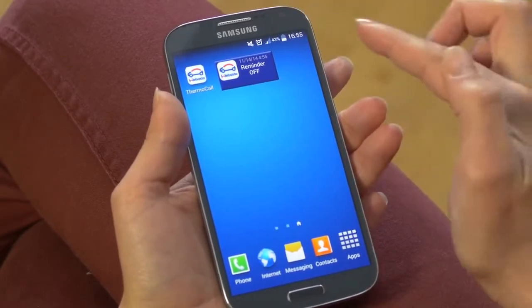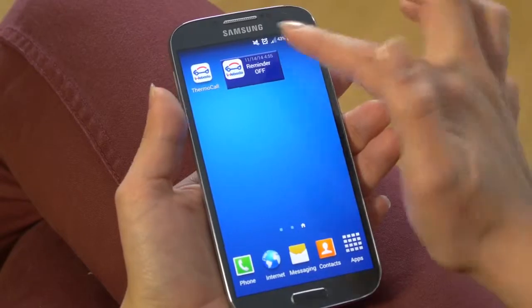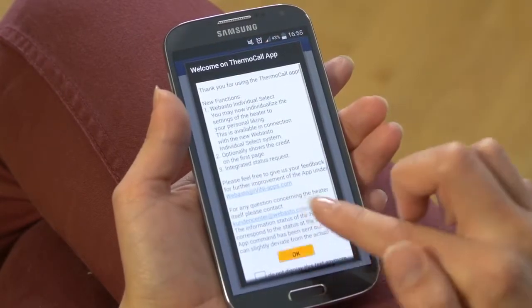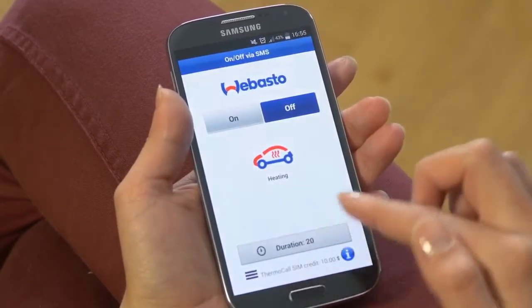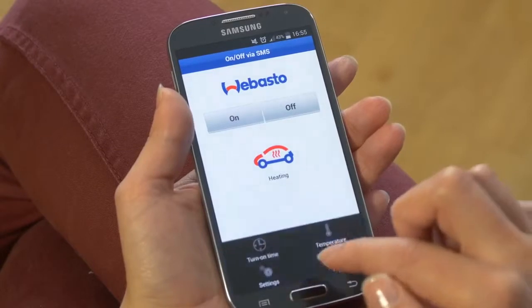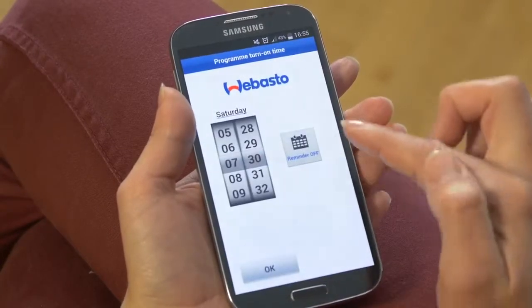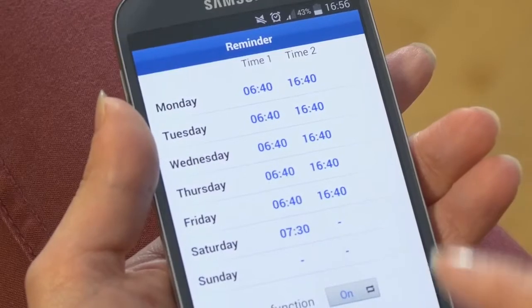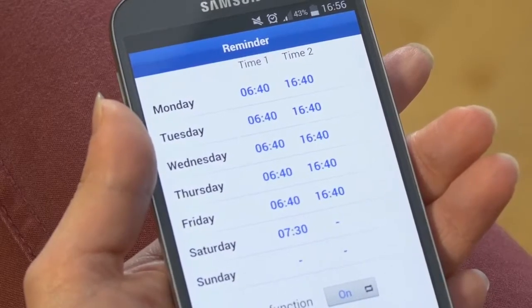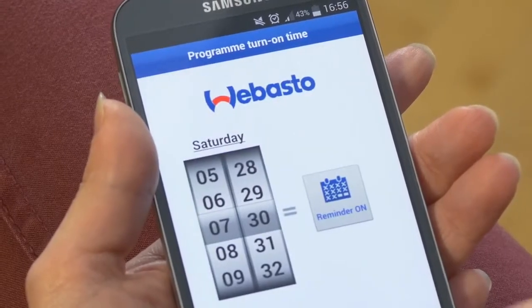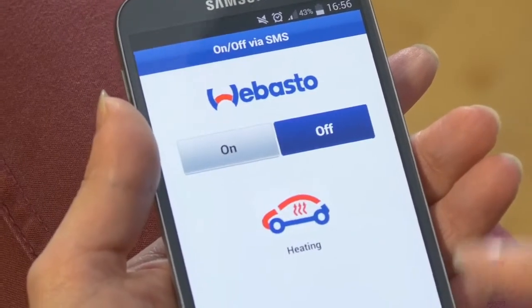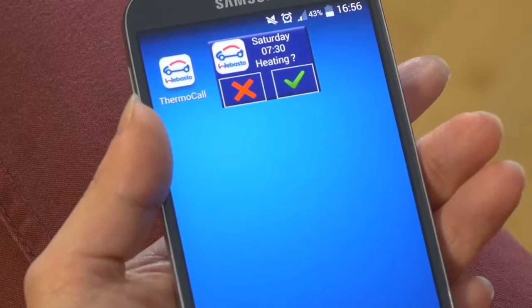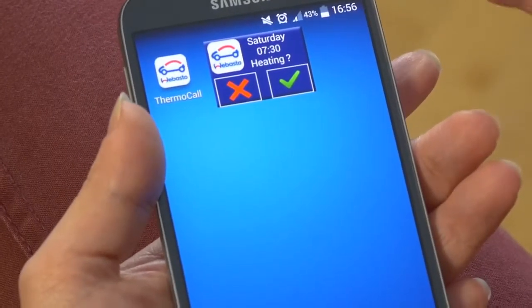Now you see that the reminder function is off. But when you go back to your app and you turn on time and turn the reminder function on, you will see that the widget displays the reminder and asks you if you want to turn on the parking heater on Saturday morning at 7.30.